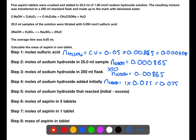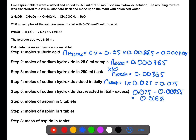To find the number of moles of sodium hydroxide which reacted with the aspirin, we take the number of moles that were added at the start minus the excess in the flask at the end. Using the balanced equation again, we can see that for every two moles of sodium hydroxide, there is one mole of aspirin.